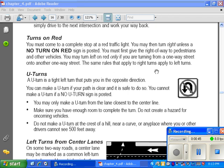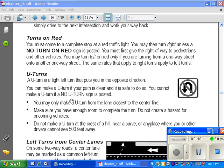The same rules that apply for right turns apply to left turns on a one-way street. U-turns: a u-turn is a tight left turn that puts you in the opposite direction. You can make a u-turn if your path is clear and it is safe to do so. You cannot make a u-turn if there is a 'No U-Turn' sign posted.